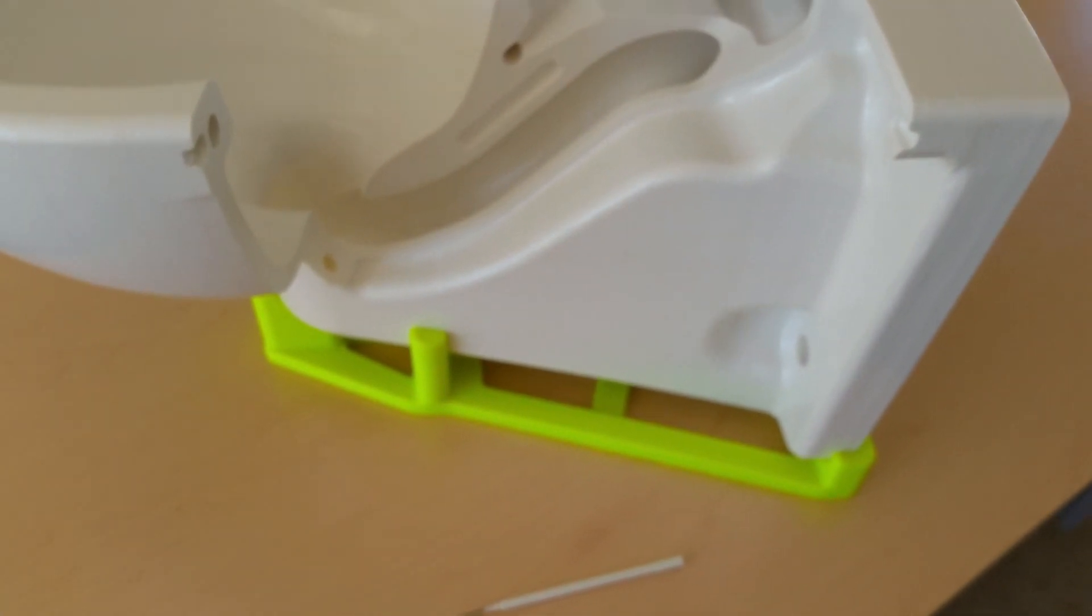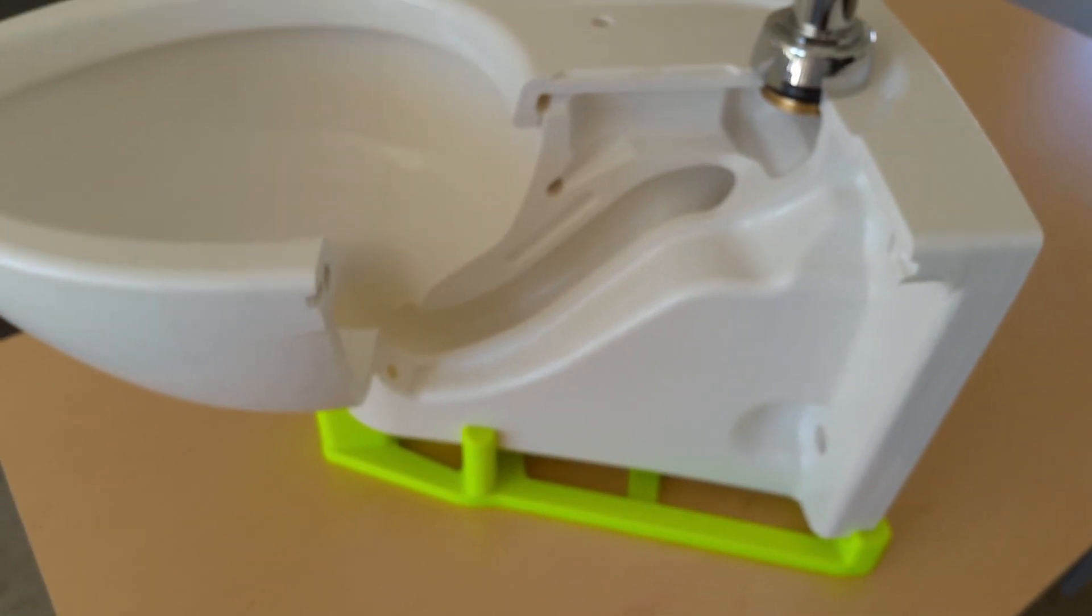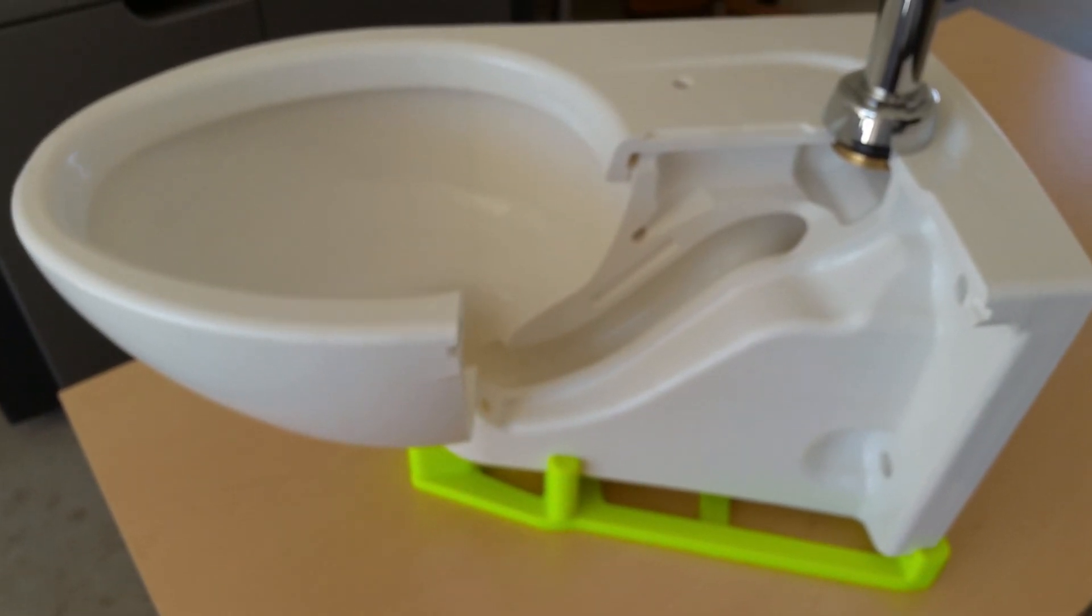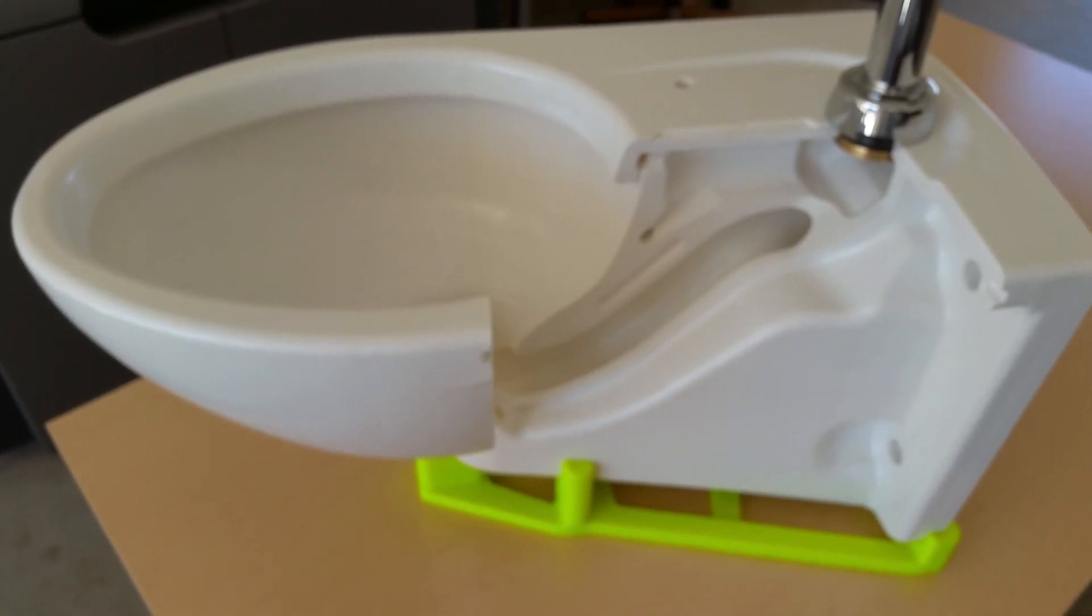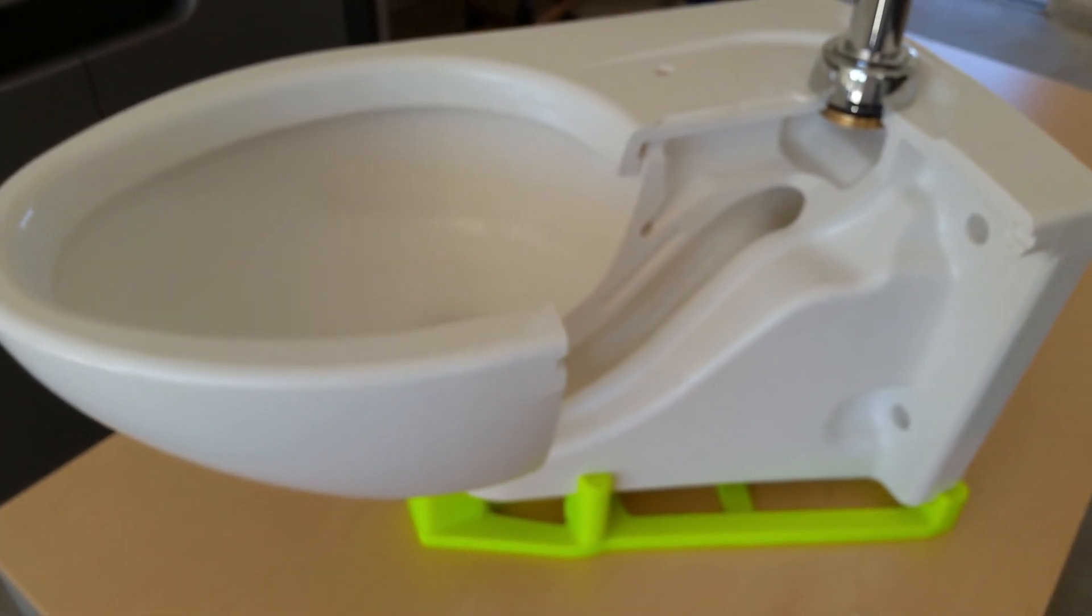A customer provided a porcelain wall mount toilet, which I reverse engineered to create a 3D CAD file, which I used for 3D printing.